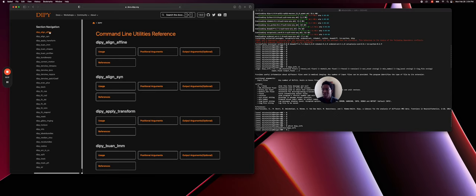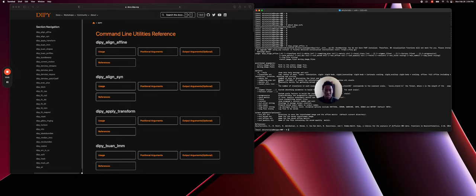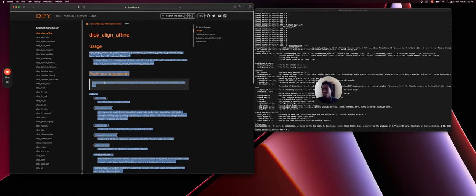So for example here, if I see there is DiPy align affine and I type minus H to know all the command line information, you can see that they all appear here. So the documentation that you see here from this command line appears here in the tutorial to see, to get more information what it is and how to use it.